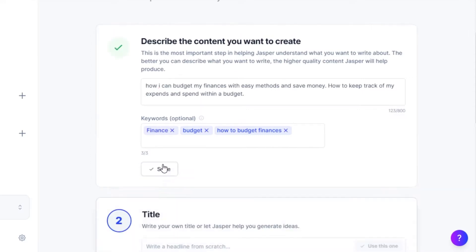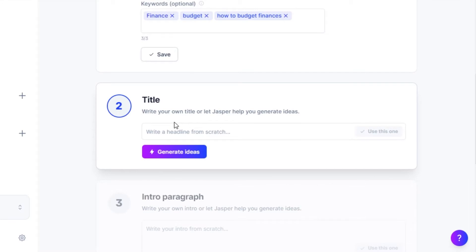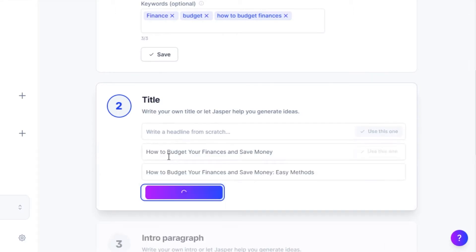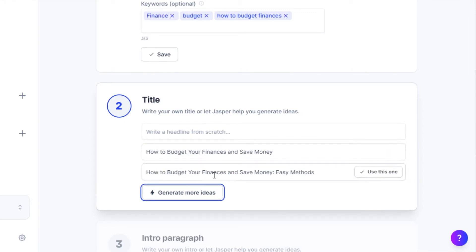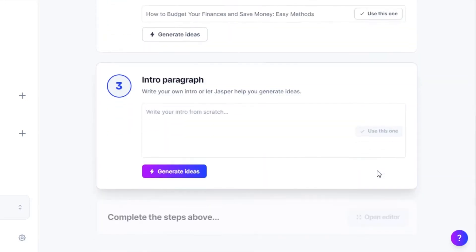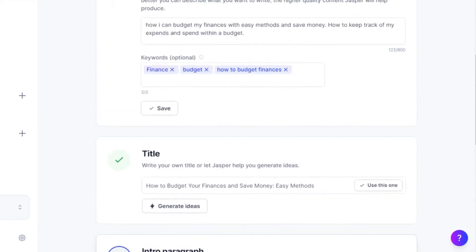Once it's done, you can click on continue and it will take you to the second step, which is adding a title. You can write your own title or let Jasper help you generate ideas. Click on generate ideas and Jasper will give you title suggestions — I don't even have to think about the title. We got two titles: 'How to budget your finances and save money' and 'How to budget your finances and save money — easy methods.' This one looks good, so I'm going to use this one. Now we have a title for my blog.